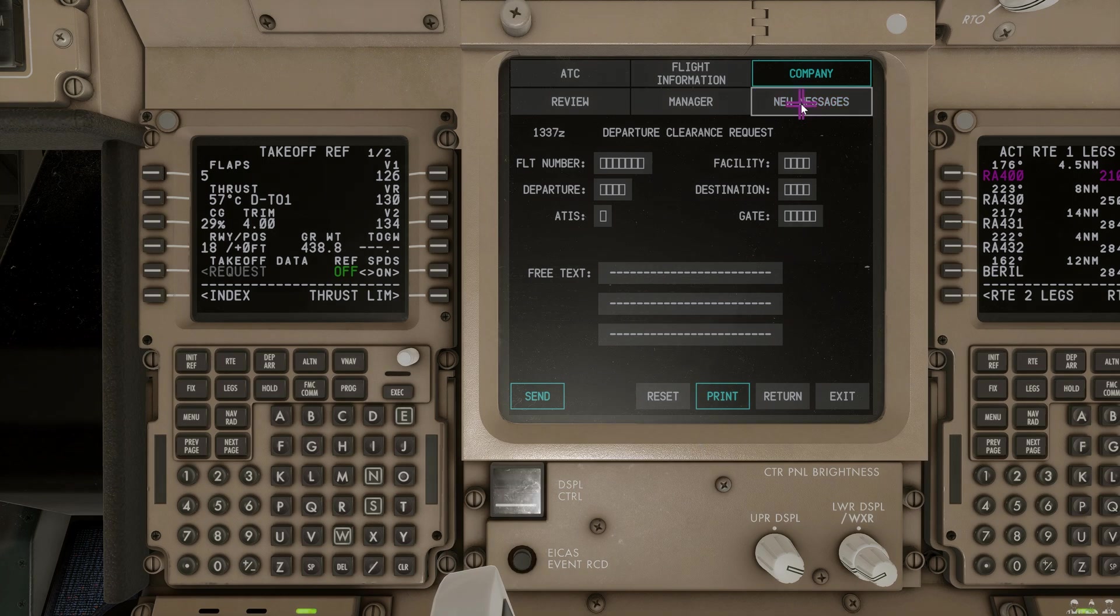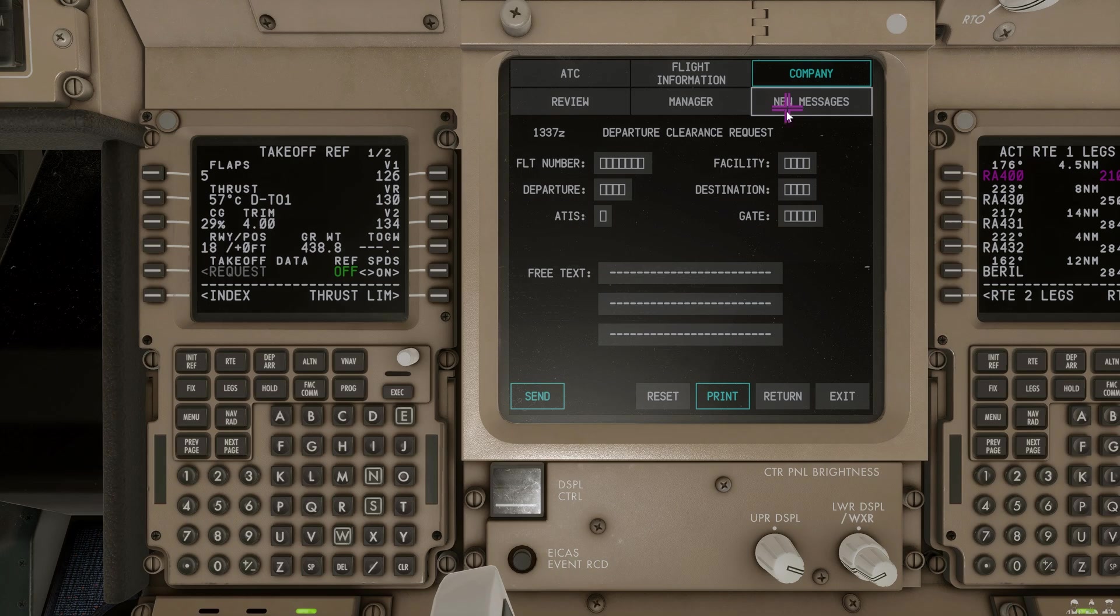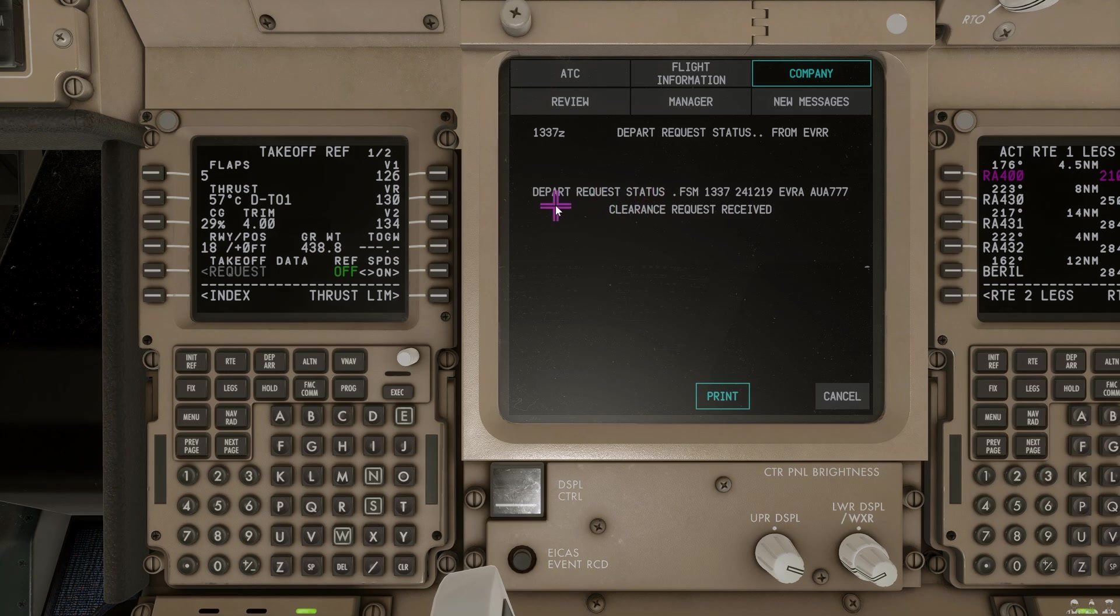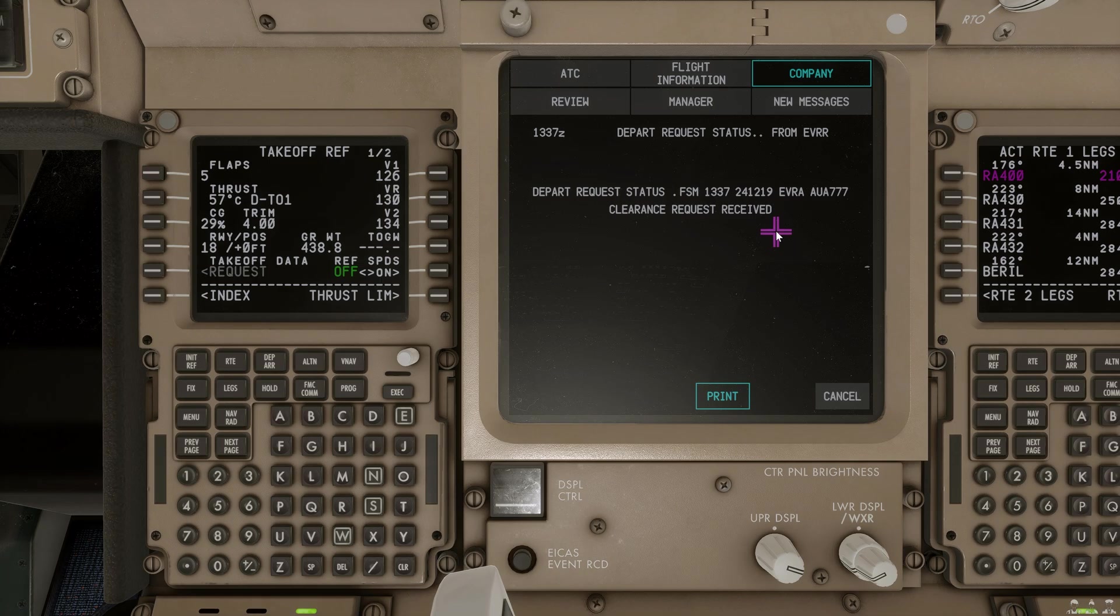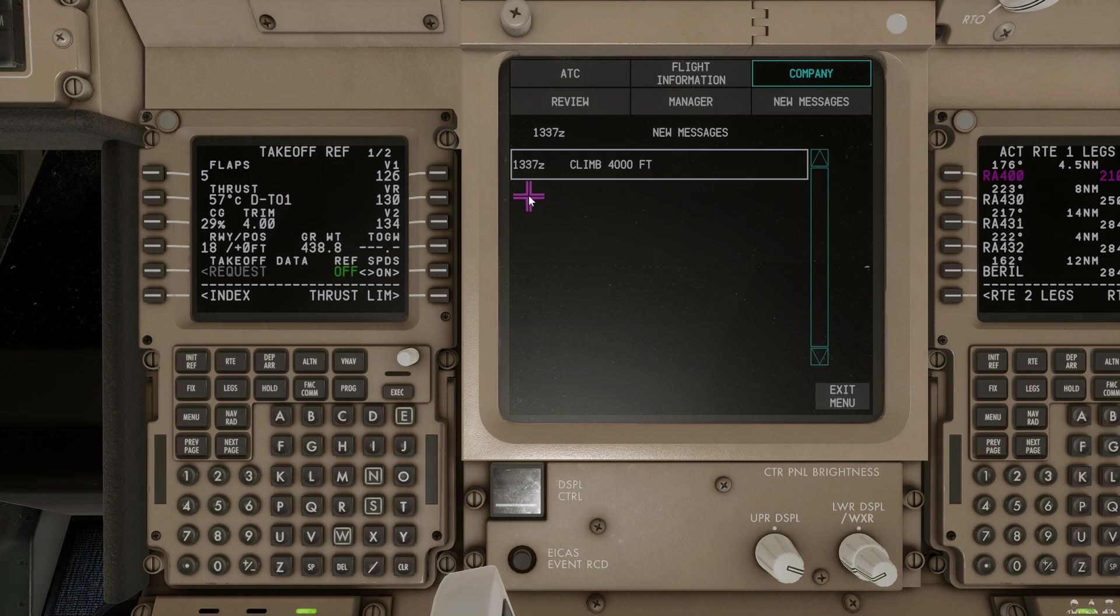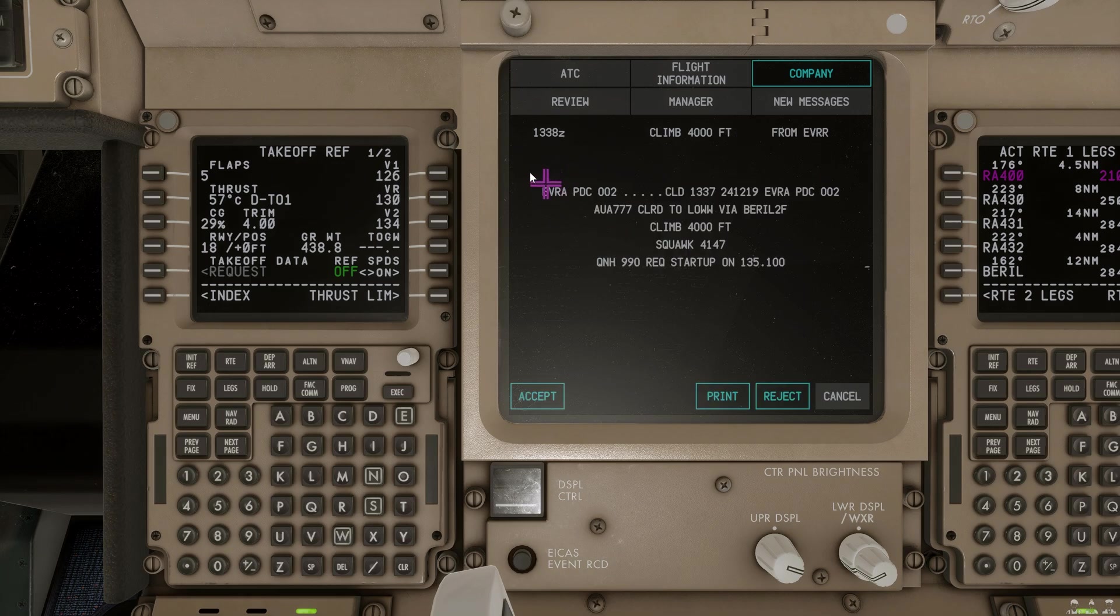So, we got a new message. Let's go ahead and review. Go to new messages. And we initially get a departure request status message. Letting us know that clearance has been received from our origin airport. We can just simply cancel that. And then a few minutes later, once the controller has processed our request, we will get the PDC hopefully.